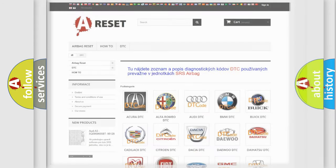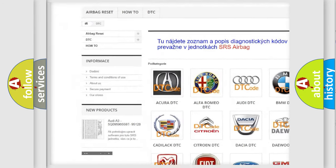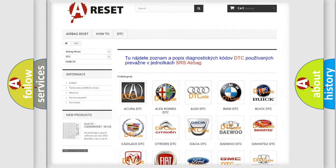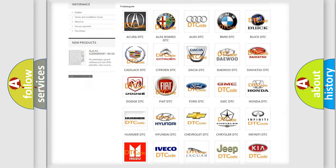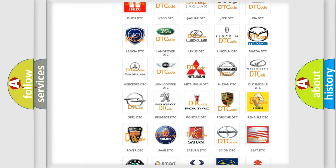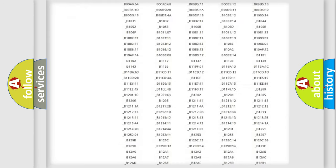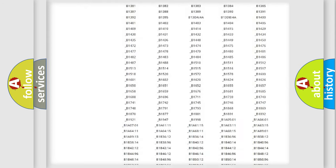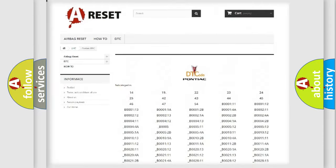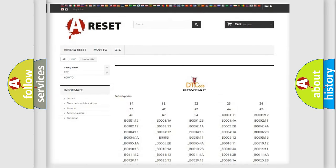Our website airbagreset.sk produces useful videos for you. You do not have to go through the OBD2 protocol anymore to know how to troubleshoot any car breakdown. You will find all the diagnostic codes that can be diagnosed in Pontiac vehicles, along with many other useful things.